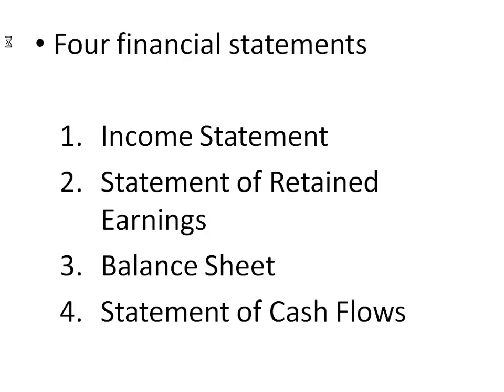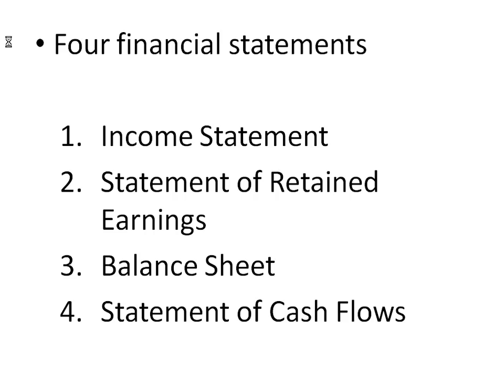First point is this is one of four financial statements that are required by generally accepted accounting principles. The first being the income statement, then the statement of retained earnings, balance sheet, and last is the statement of cash flows. I have these listed 1, 2, 3, 4 because this is the order that we do them in. We have to do the income statement first in order to get the net income, which we use on the statement of retained earnings. We need the ending retained earnings in order to complete the balance sheet. And we're going to use pieces of all three of these in order to complete the statement of cash flows.